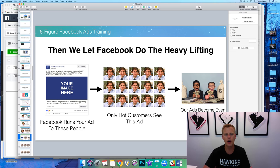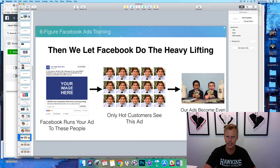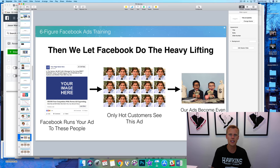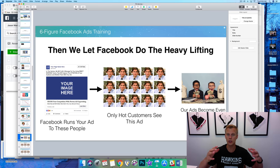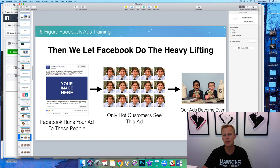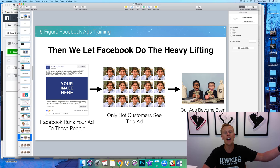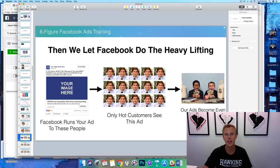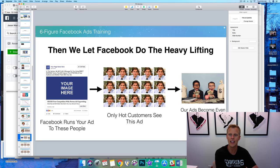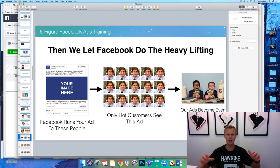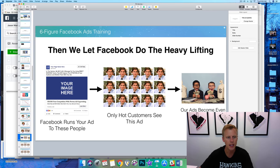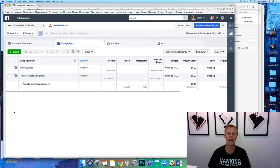If before you were showing your ads just to your existing clients, leads, or database and spending maybe $5 a day — with this lookalike audience of 2 million plus people, you're able to scale up to $75, $100, $200, $500, or even $1,000 per day. You're able to go through and make a lot more money.